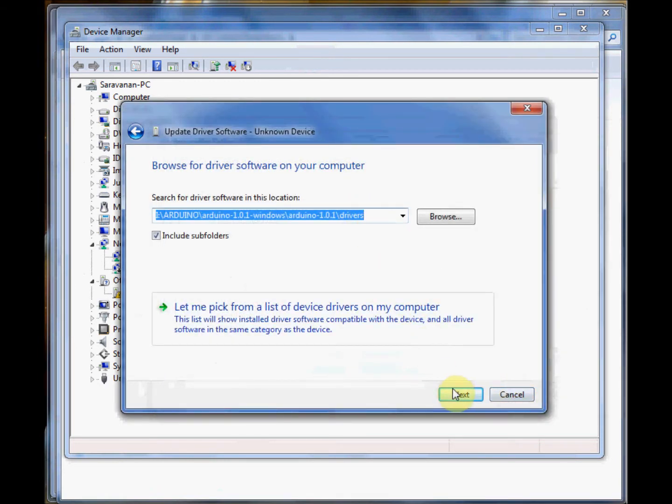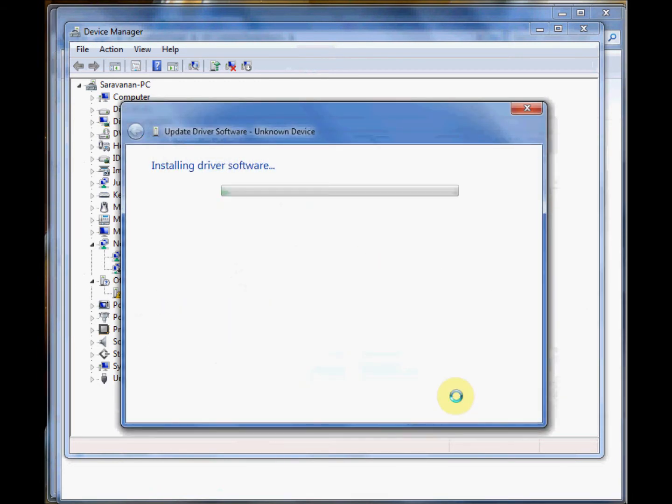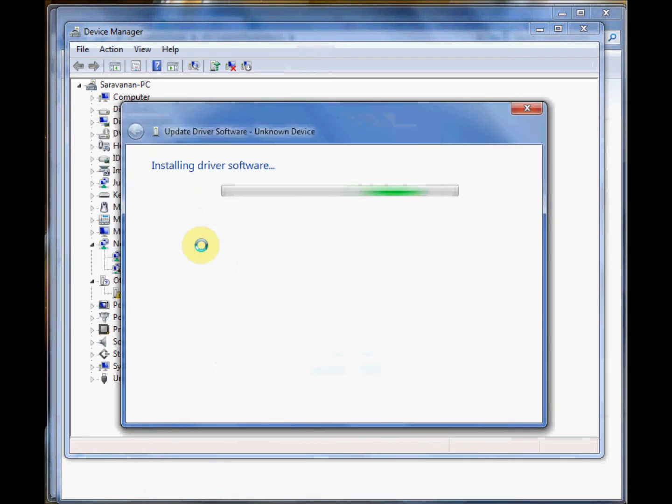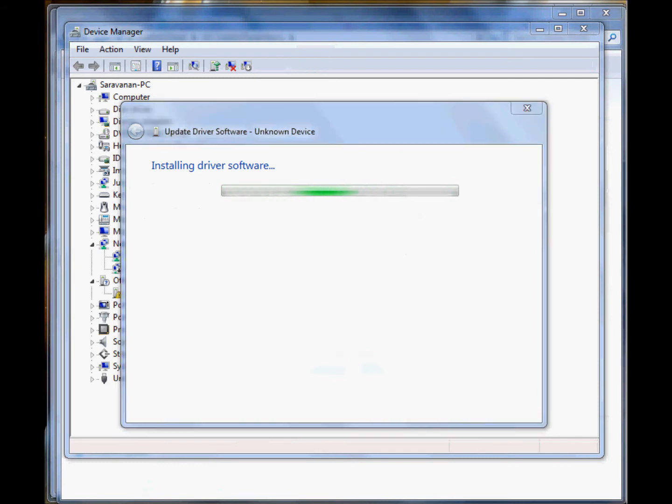Click OK. Do not go further to FTDI, as FTDI is not used in UNO, only for older versions. Windows recognizes your UNO and confirms with the display Arduino UNO R3.